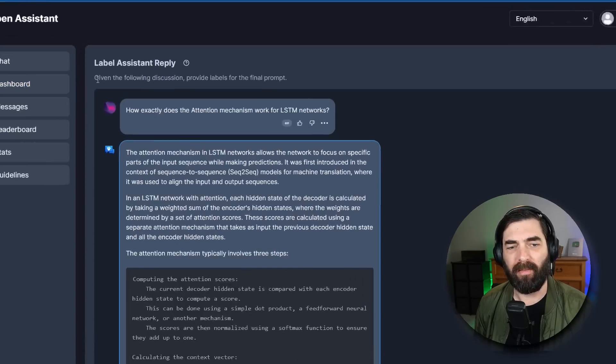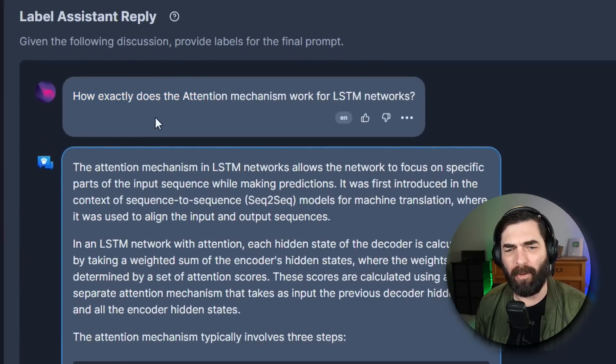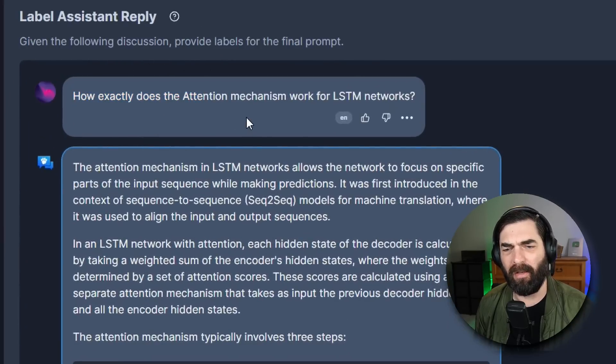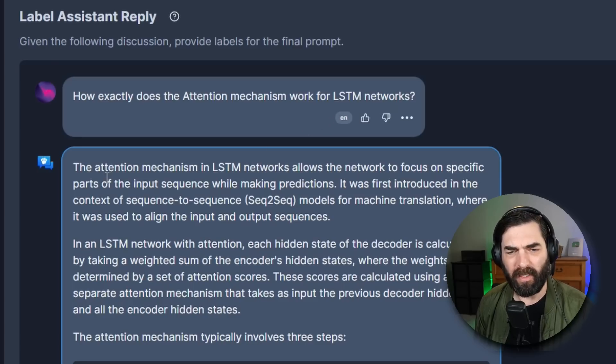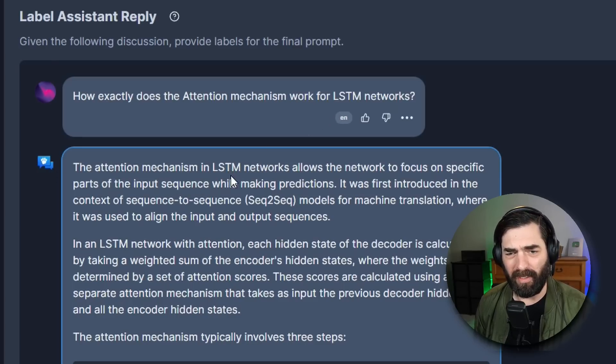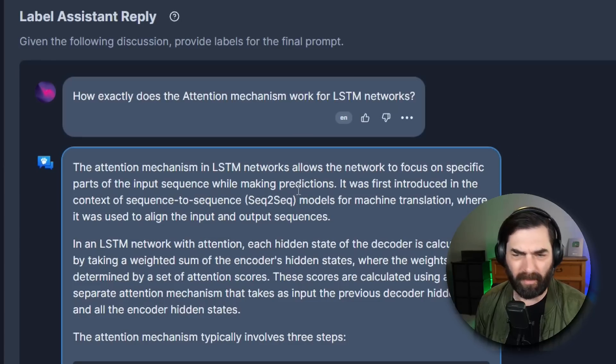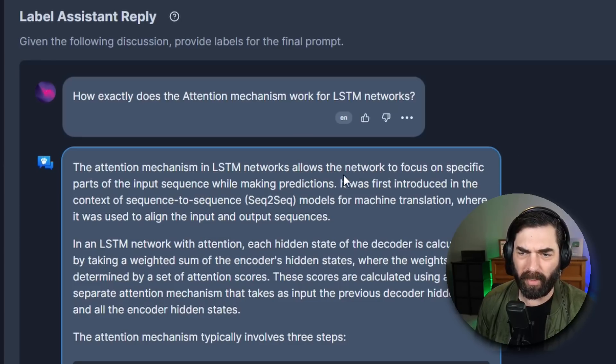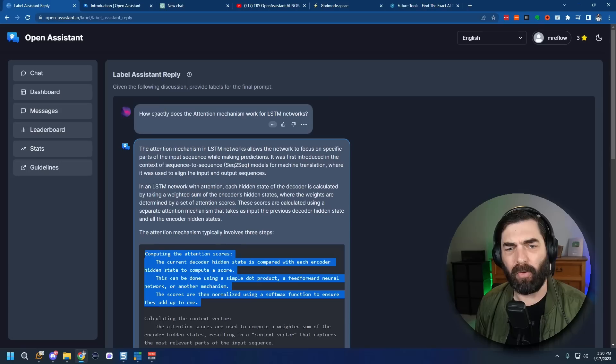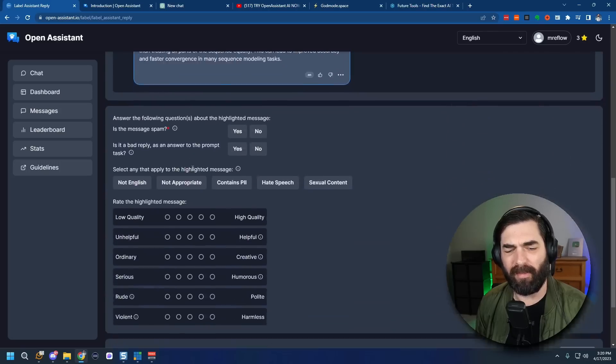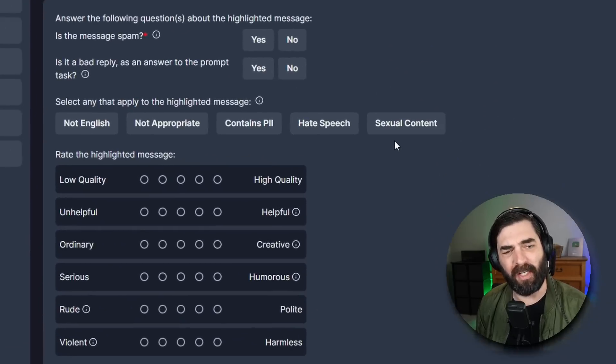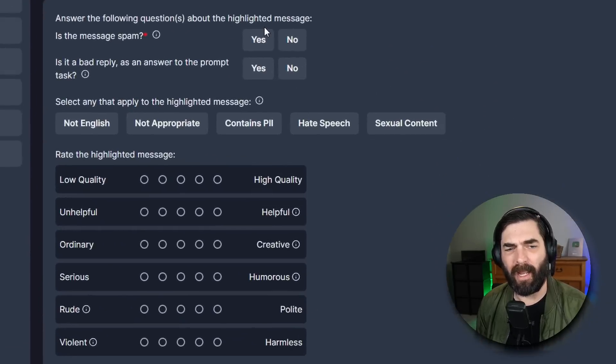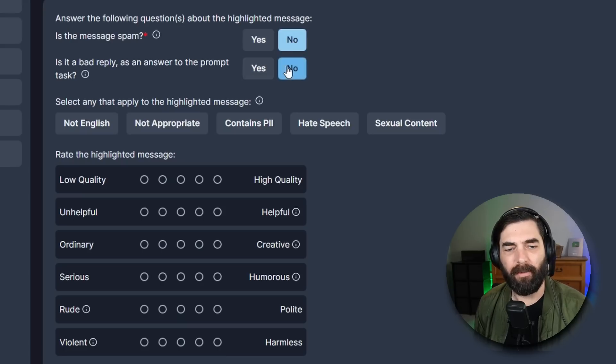Let's try to classify an assistant reply. Let's click here and it says given the following discussion provide labels for the final prompt. How exactly does the attention mechanism work for LSTM networks? It gives an explanation here. The attention mechanism in LSTM networks allow the network to focus on specific parts of the input sequence while making predictions etc. After reading the question and the response it gives me a little bit of a questionnaire down here. Answer the following questions about the highlighting message. Is the message spam? Is it a bad reply? No it's not.